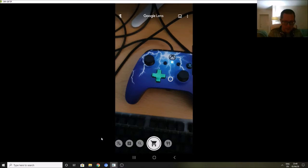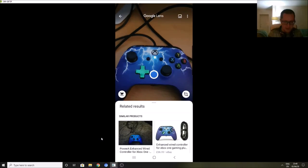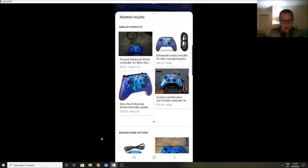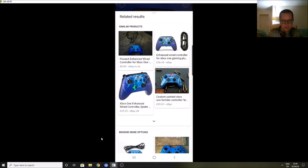Just bear with me, there's a slight delay. There we go, it's come up with the exact controller. It tells you where you can get it from, how much it costs. We got it a little bit cheaper than that actually, maybe it's not quite the same controller, but very clever.